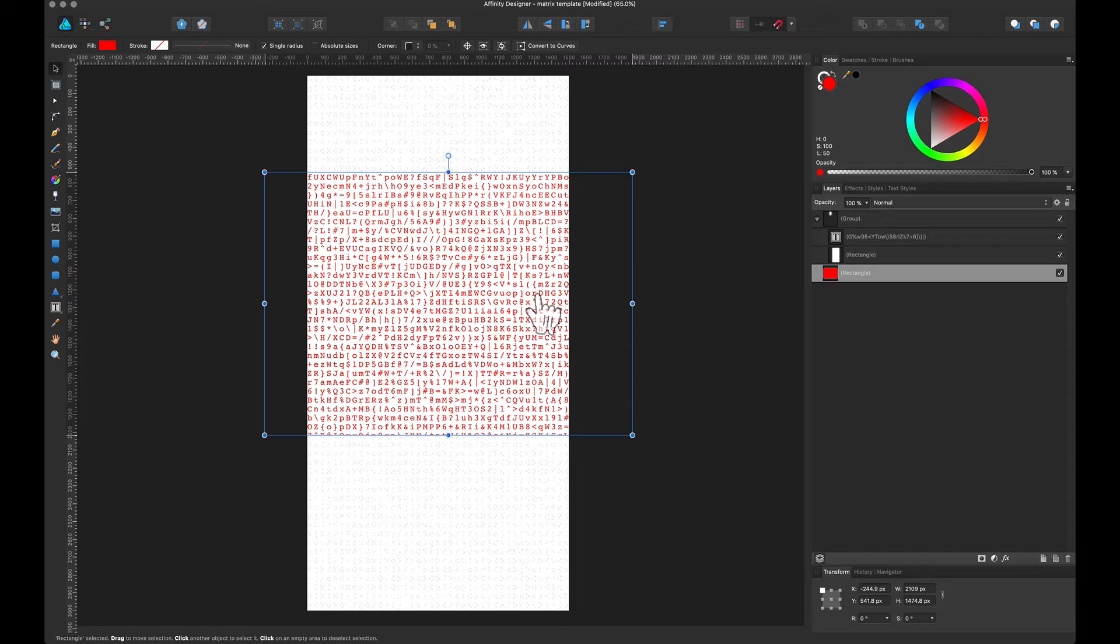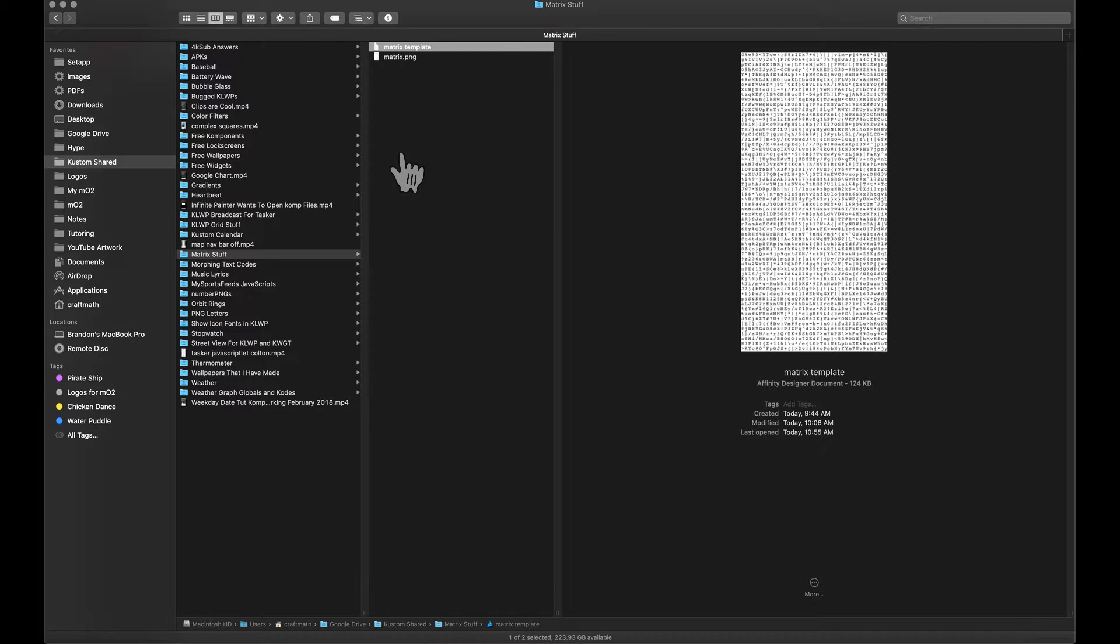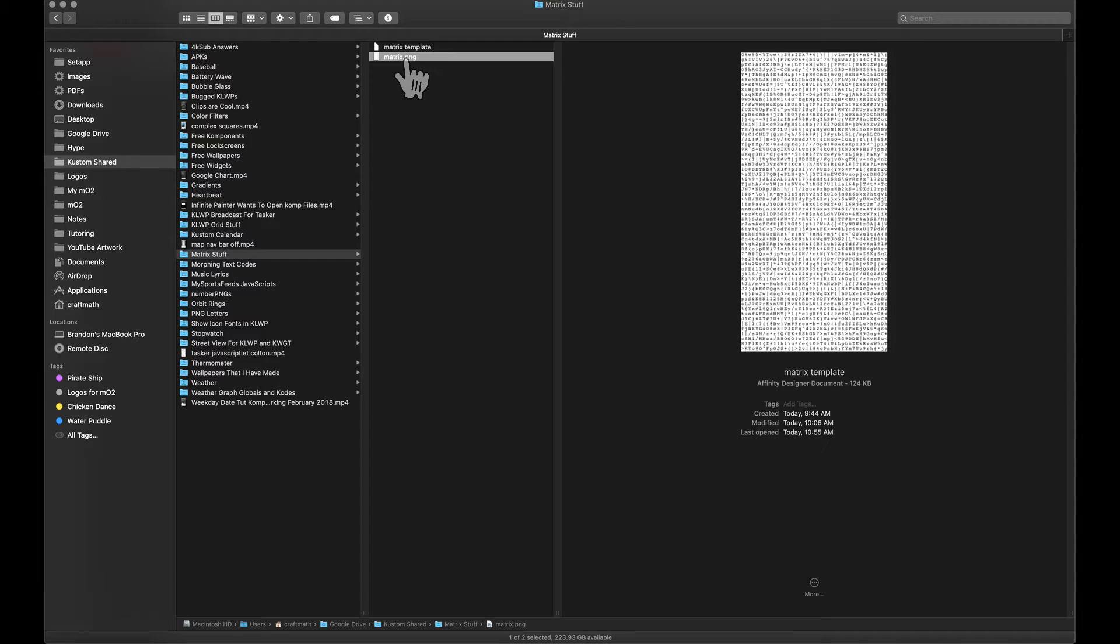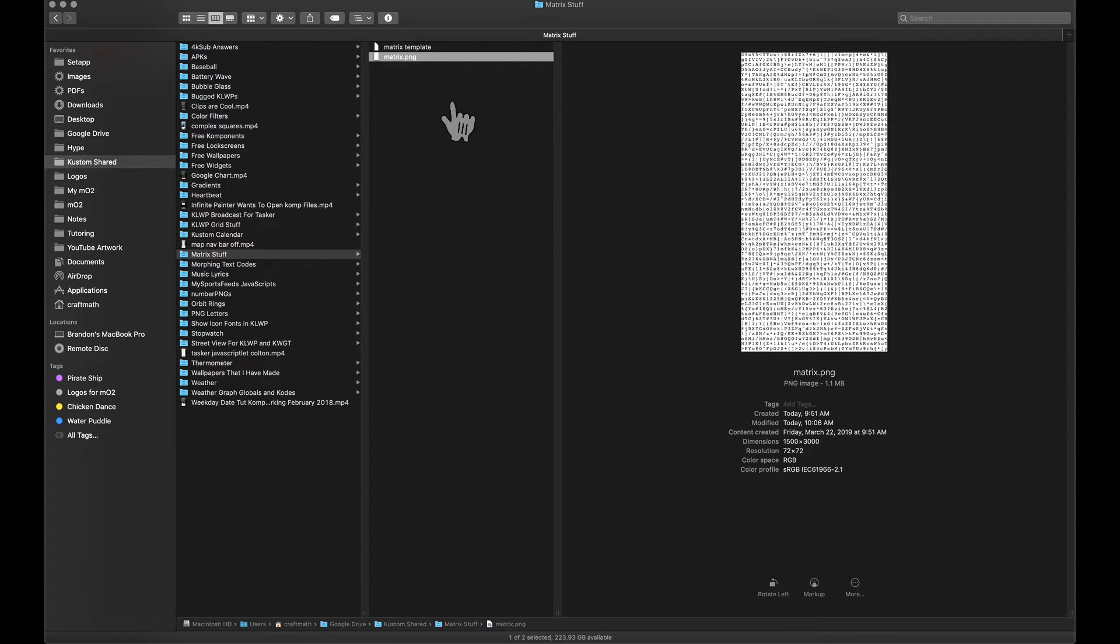For example, this red rectangle here. Feel free to pick this up from my custom shared folder Matrix stuff. I have both the template for Affinity Designer and the PNG file. And again, that PNG is really just a white image with the text cut out of it.